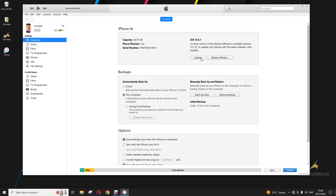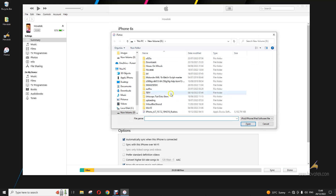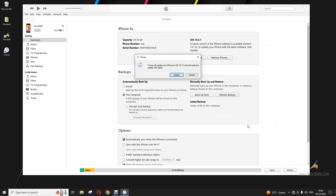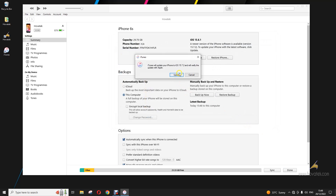To begin this, you hold down your Shift key — for Mac, that will be your Option key — and then you click on Update. In the prompt, you select the IPSW file which you intend to flash, then click Open. You'll then get another prompt where you just click Update.